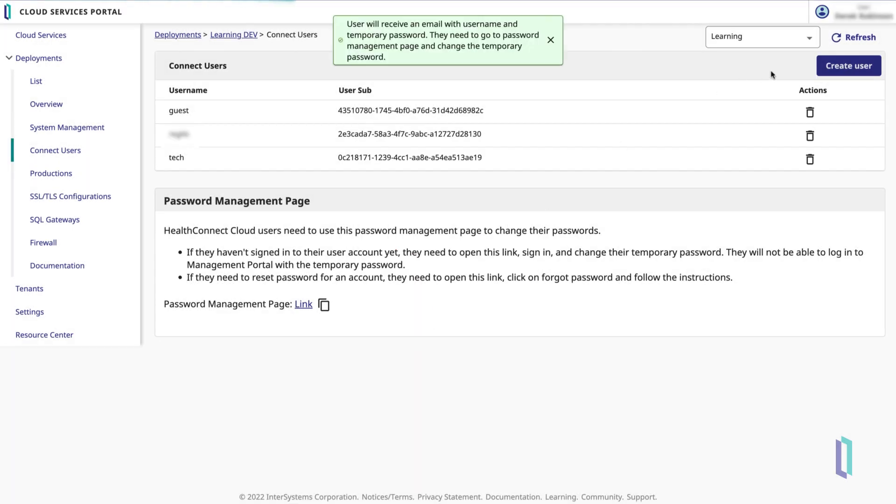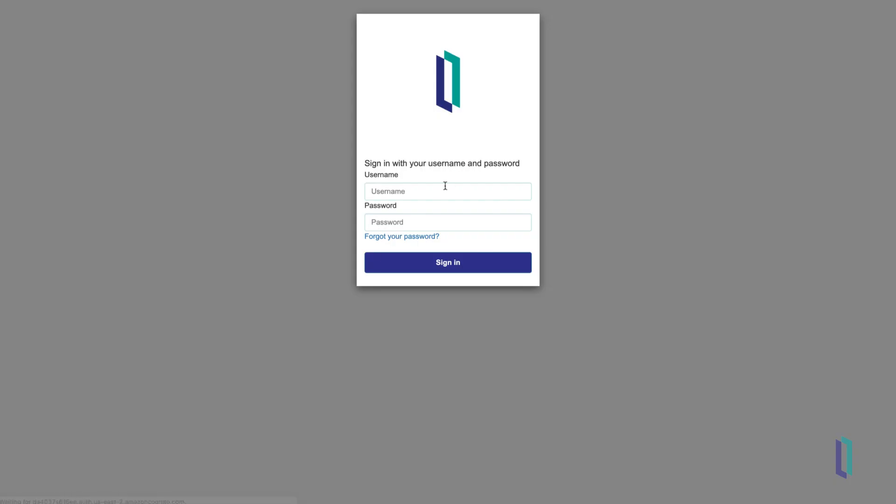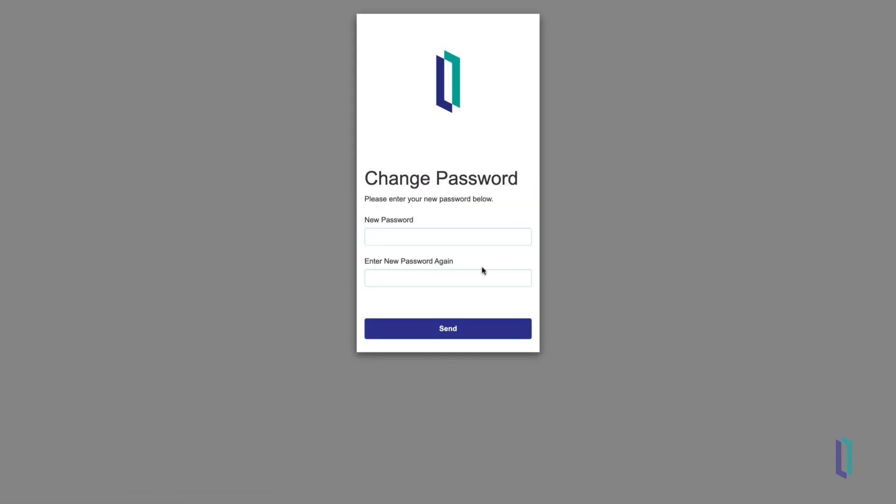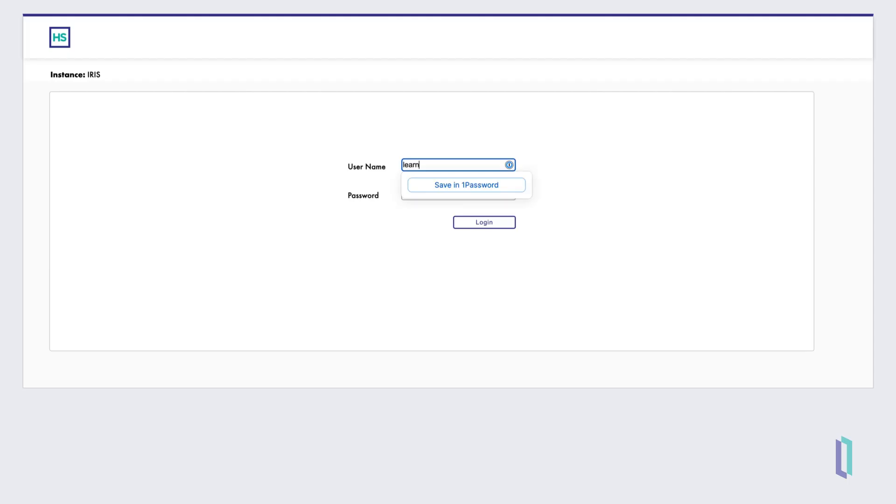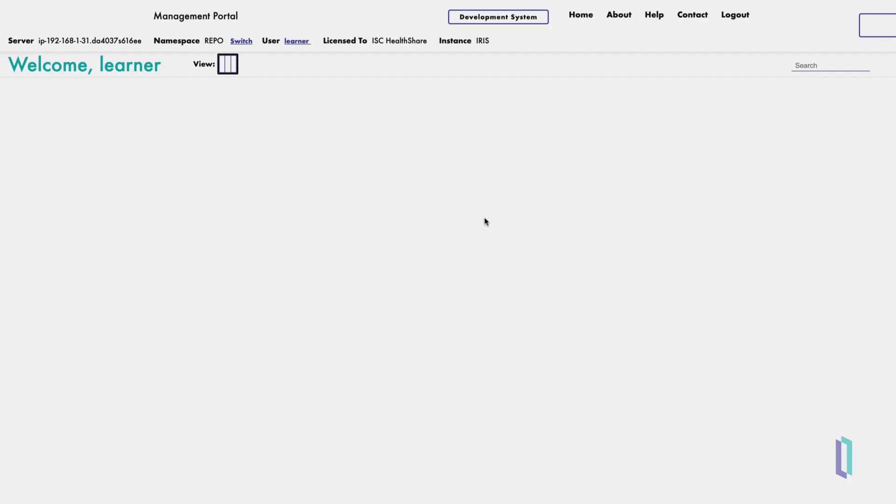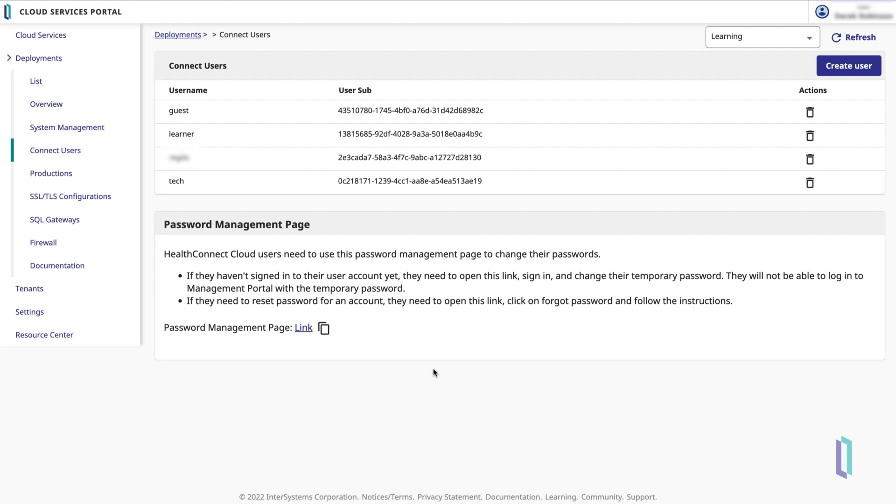The user will then receive an email containing a temporary password they can use to create a new permanent password. Once they do so, they will be directed to log in again.